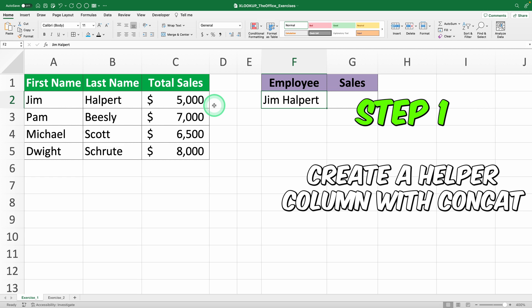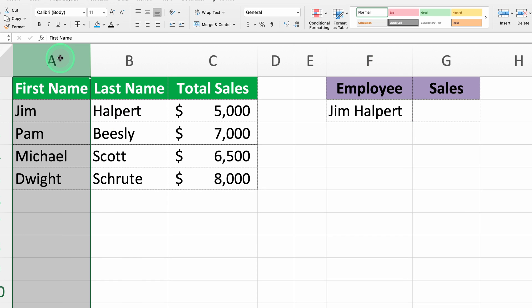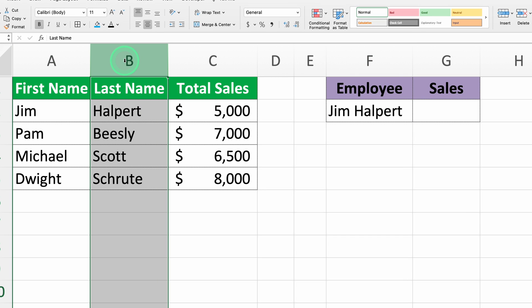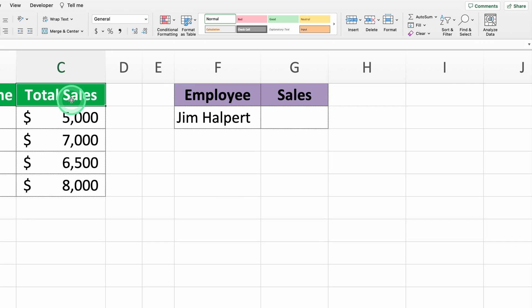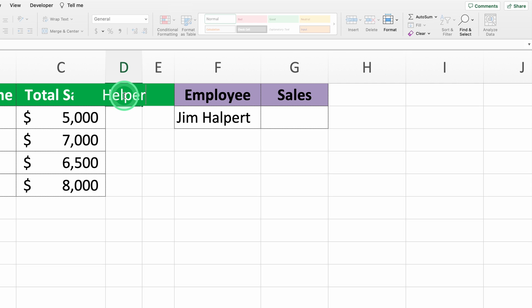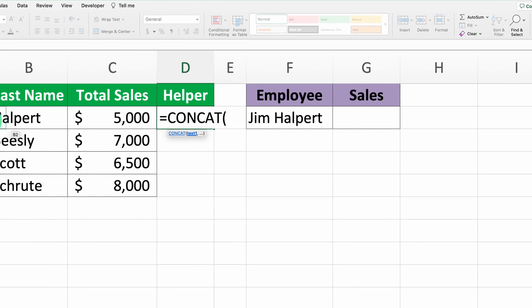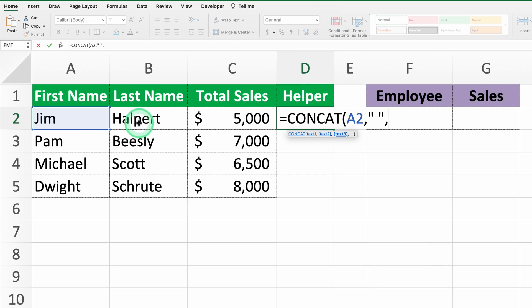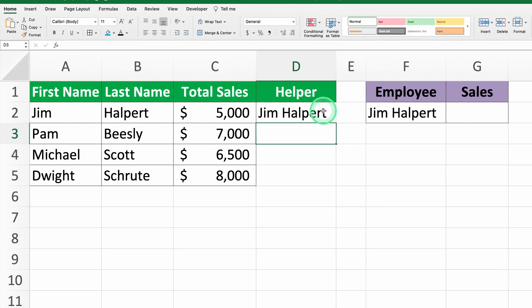Step 1: create a helper column with CONCAT. Let's say you have a table with the following data — Column A: first name, Column B: last name, Column C: total sales. First, let's create a helper column to combine the first name and last name. In column D, we'll write the formula: equals CONCAT A2, comma, a space between quotes, comma, B2. This formula concatenates the first name and last name with a space between them. For example, if column A has Jim and column B has Helpert, then column D will show Jim Helpert.